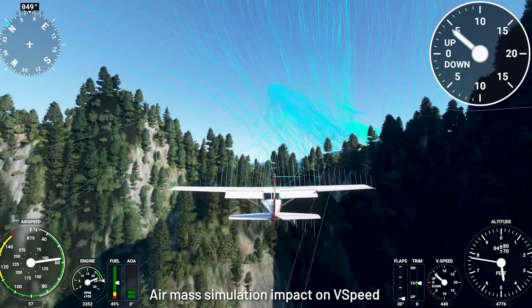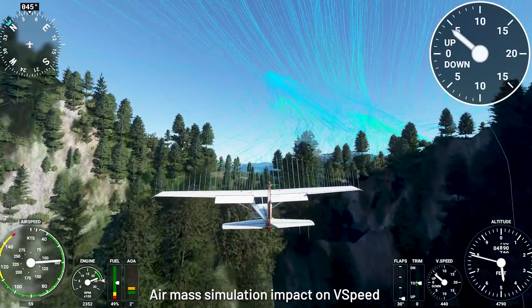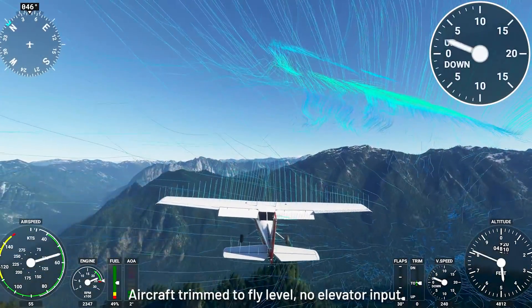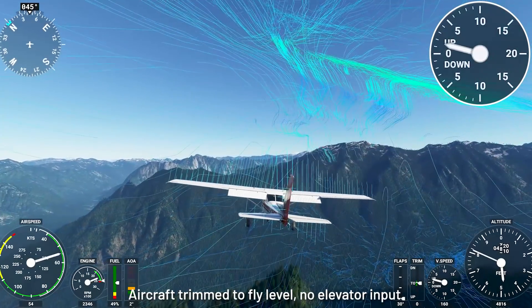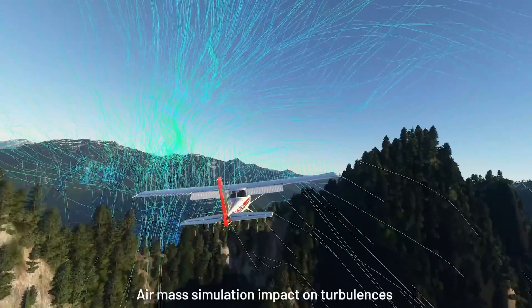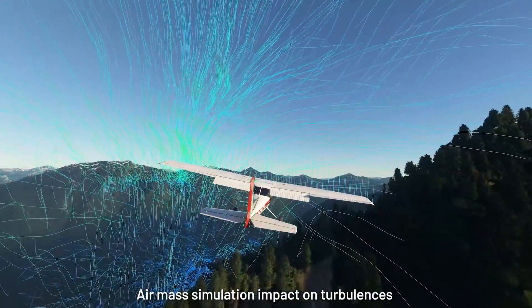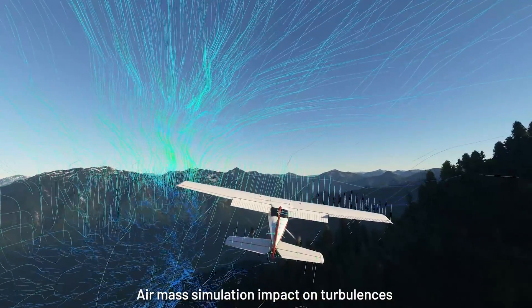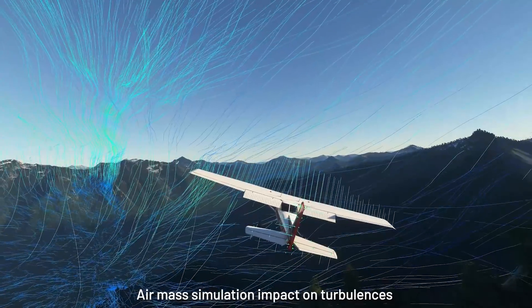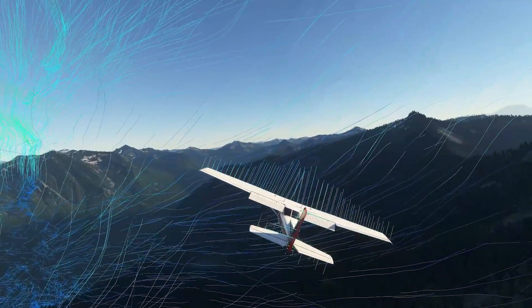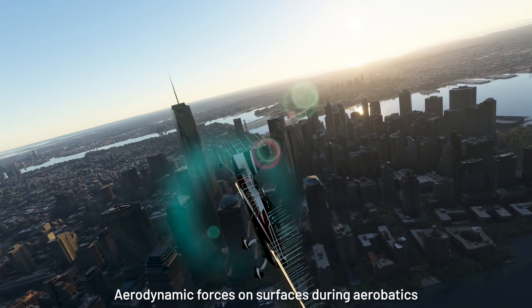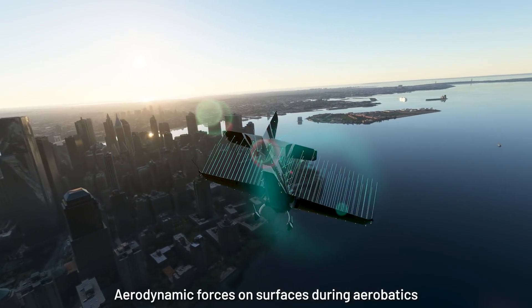We wanted to capture this effect and simulate the air mass accurately, representing updrafts and wind changes caused by heat, mountains, lakes, turbulences, etc. For example, when the wind blows upwards over a mountain there is a strong impact on the airplane's vertical speed. Once over the mountain the air is very turbulent and the wind blows back down into the valley.